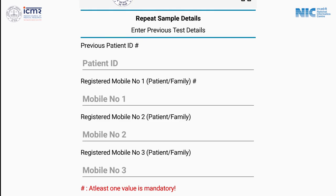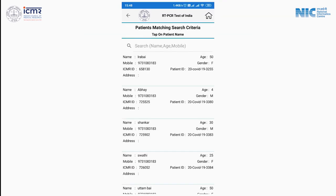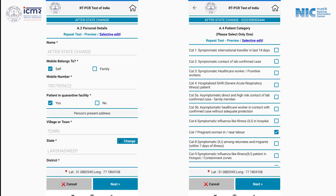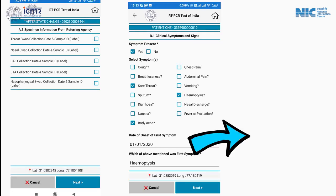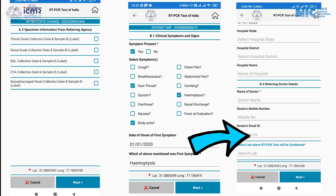Right after entering the parameters, a few matching records can be seen. Tapping the desired patient record, the app will populate sections A2 and A4 with limited editing privileges. Sections A3 and B1 to B4 may be entered.